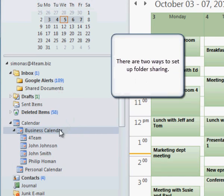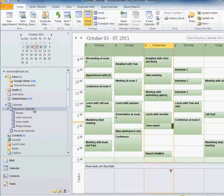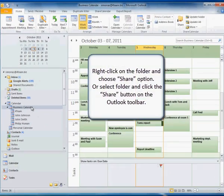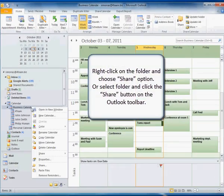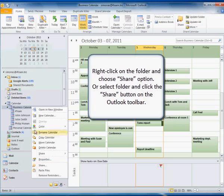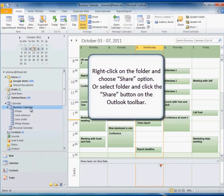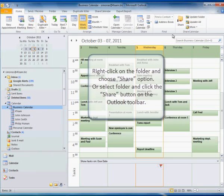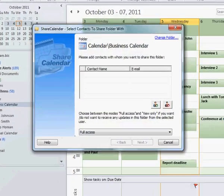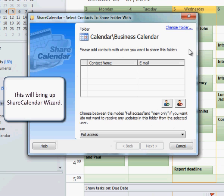There are two ways to set up folder sharing. Right-click on the folder and choose Share Option, or select Folder and click the Share button on the Outlook toolbar. This will bring up Share Calendar Wizard.